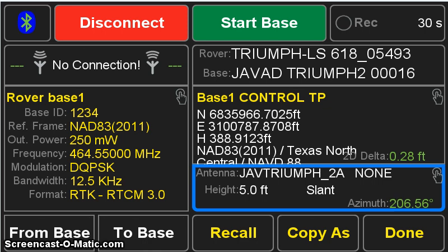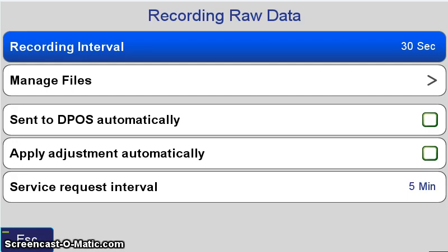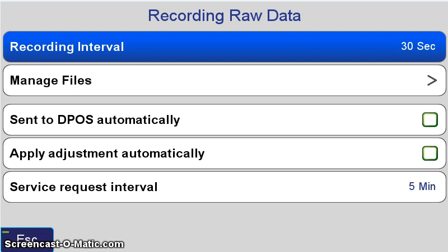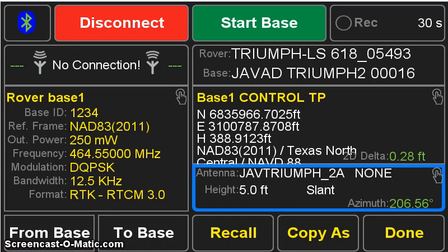And finally, the last thing we want to set is the recording interval. Pressing that upper button on the right, we see the recording interval option. I've got it set to 30 seconds to reduce the base file size. One second is great for kinematic operations, but for simply positioning the base using Opus or Javad's Depot software, it makes for a very large file for us to have to download. So I have it returning to the base rover setup screen.